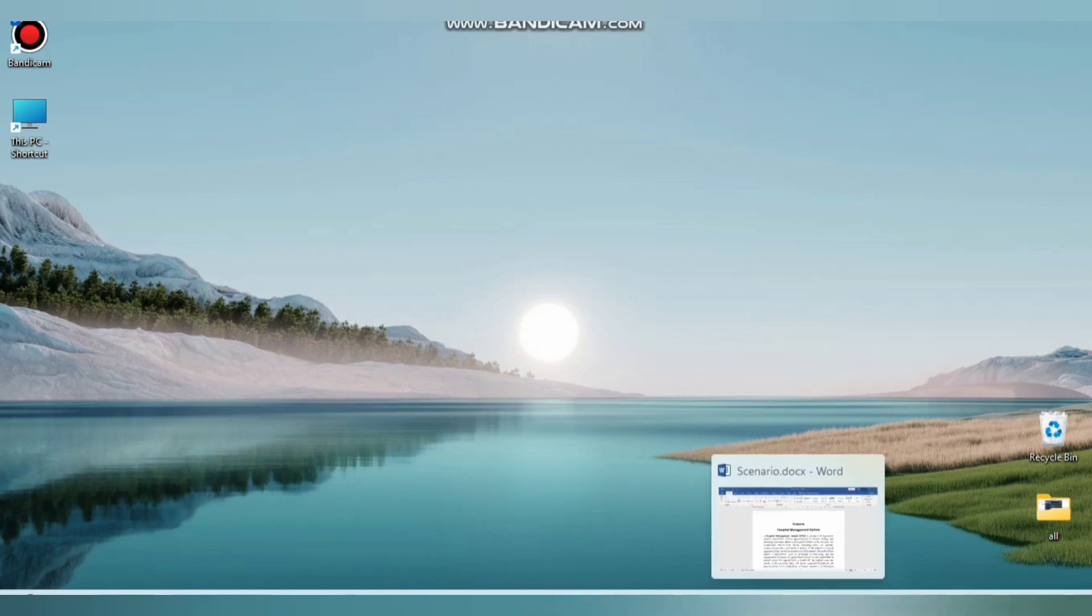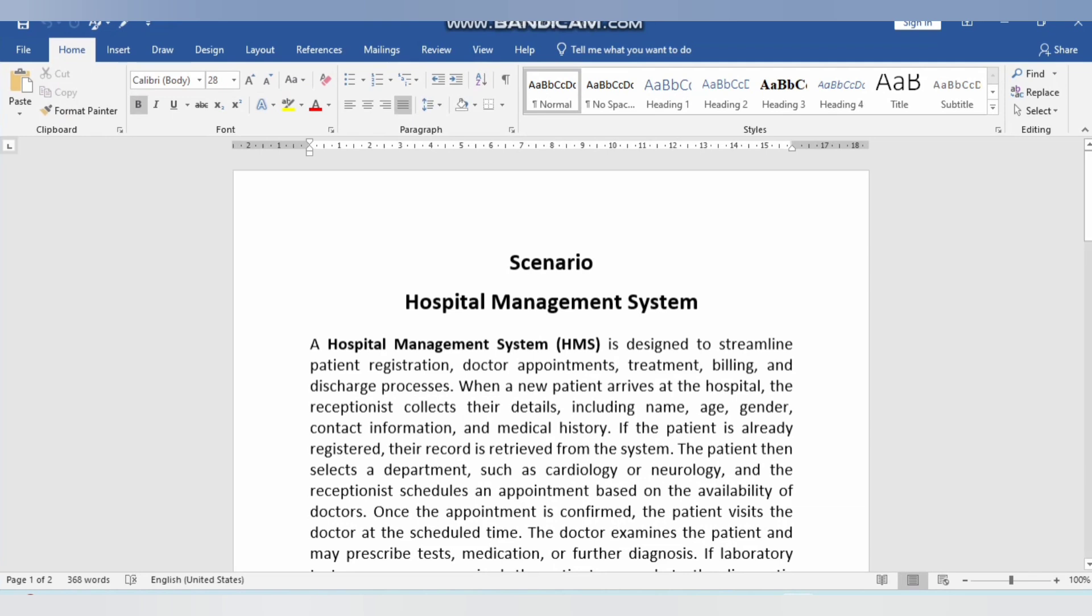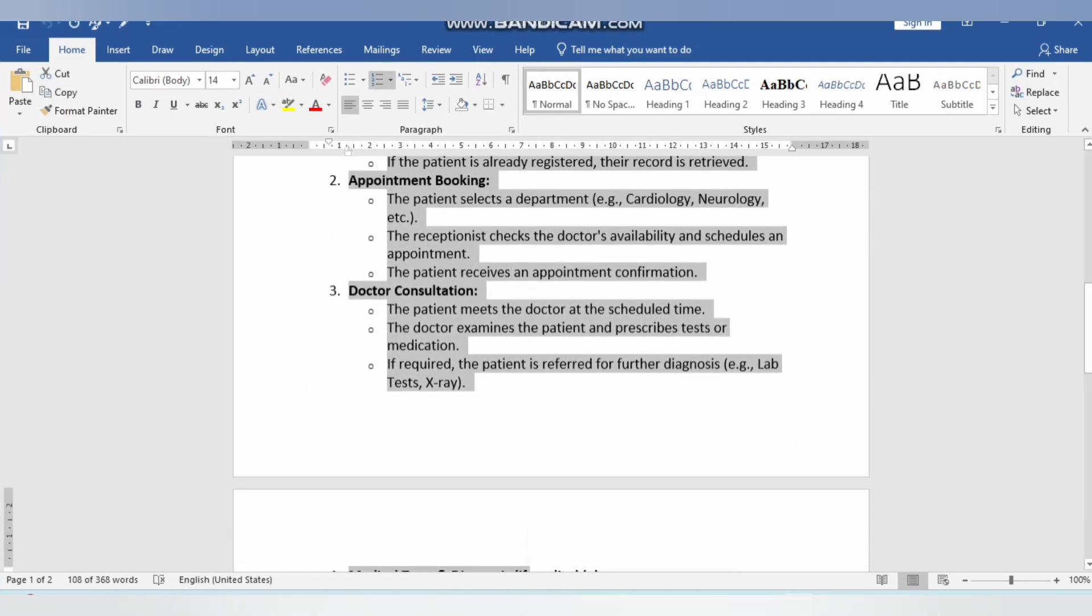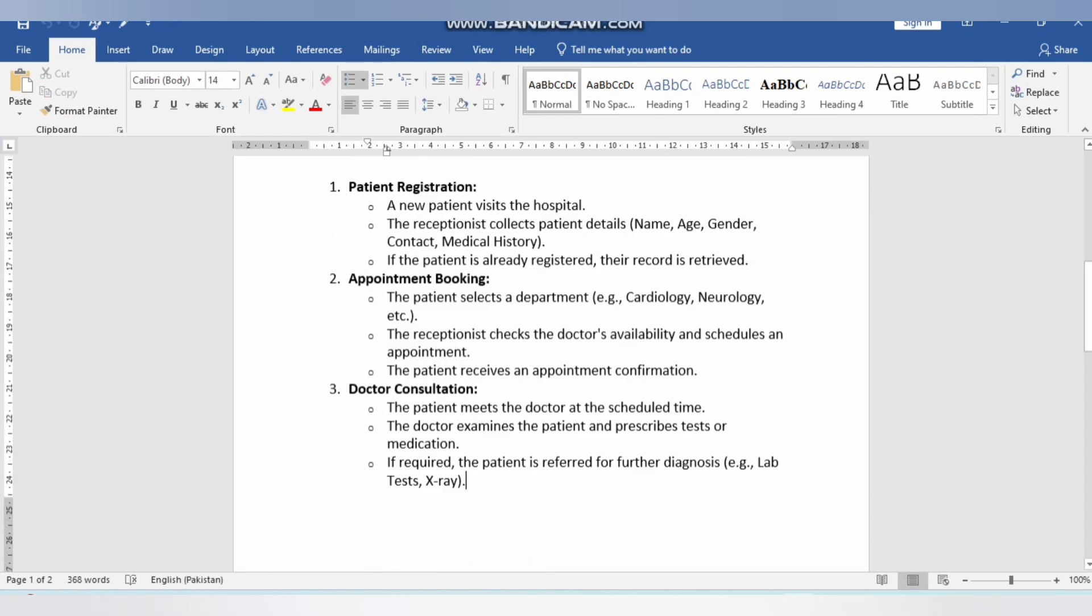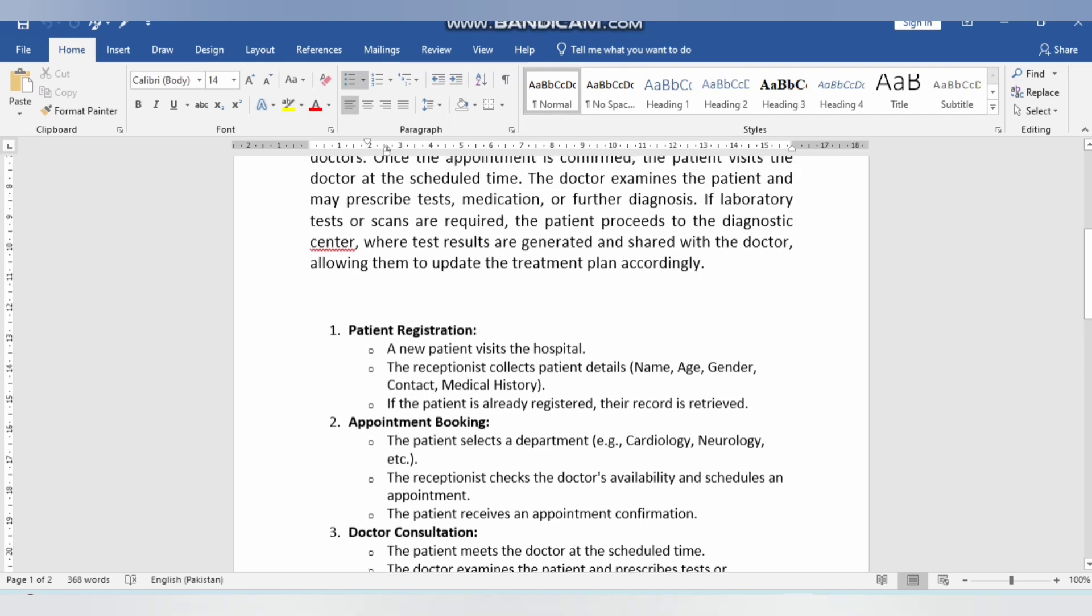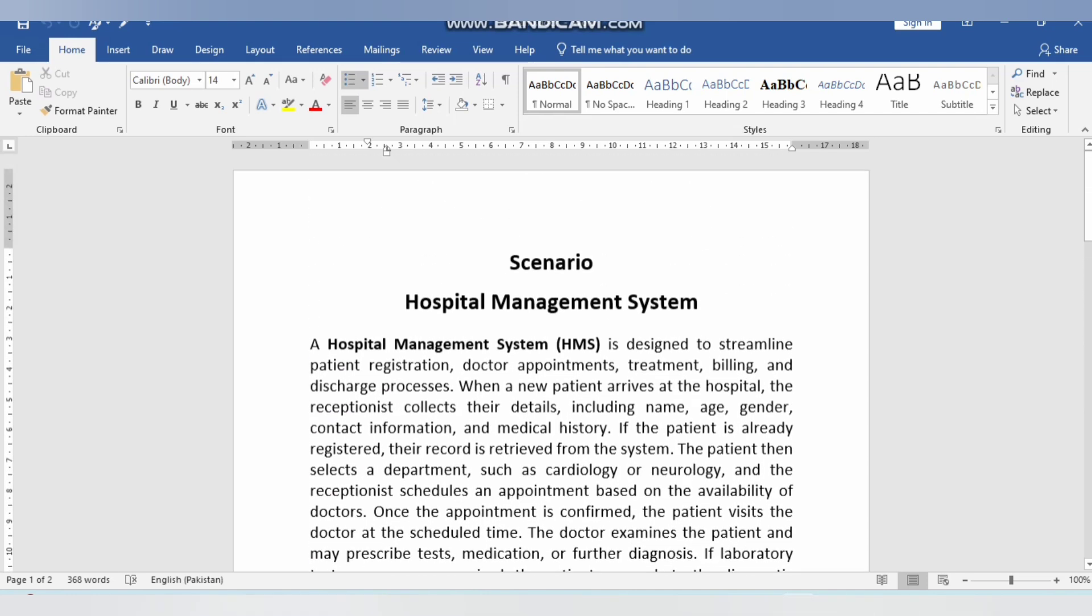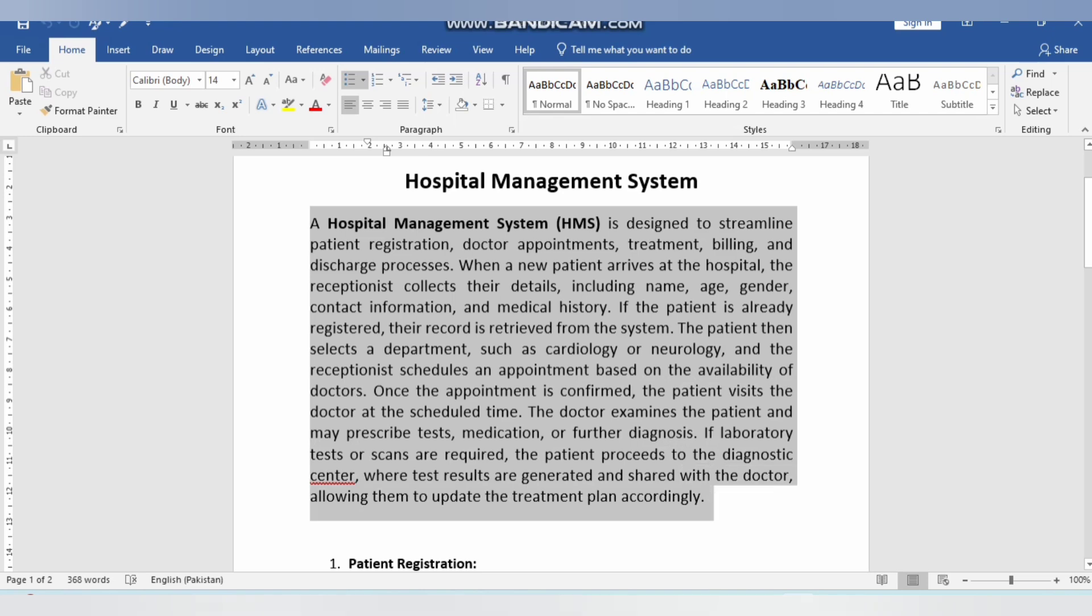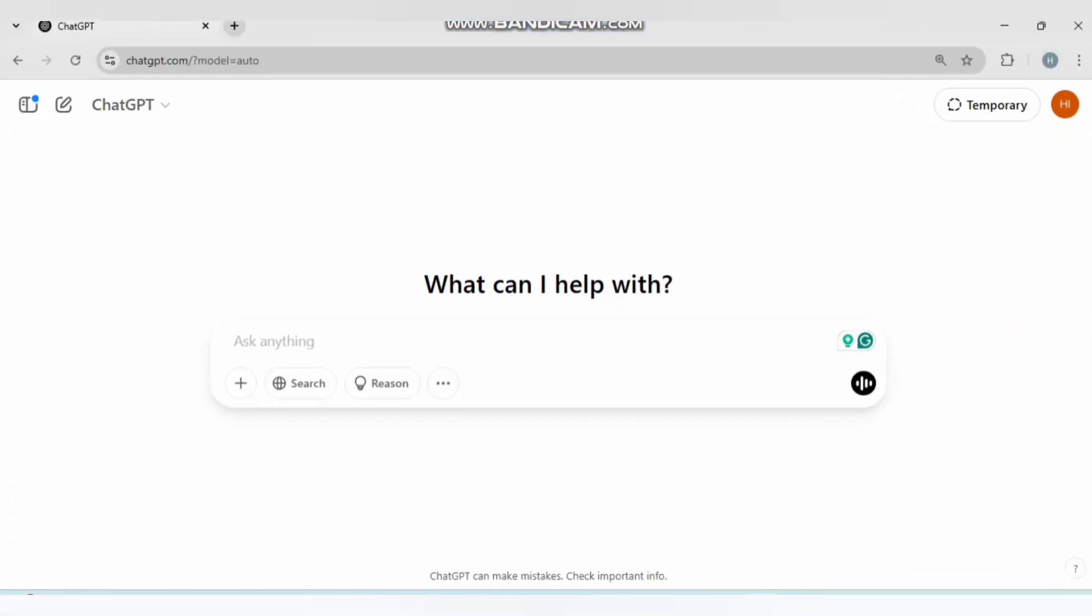Firstly, you need a scenario or requirements in bullet points where you write your requirements and features you want in that diagram. I'll do one by one. Let's copy this scenario, Ctrl+C, go...